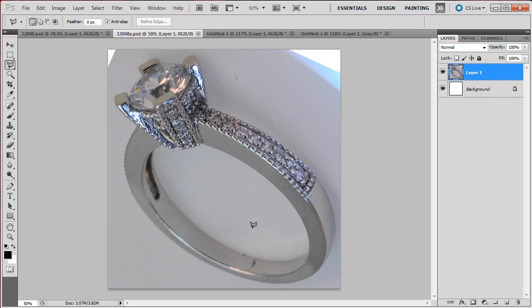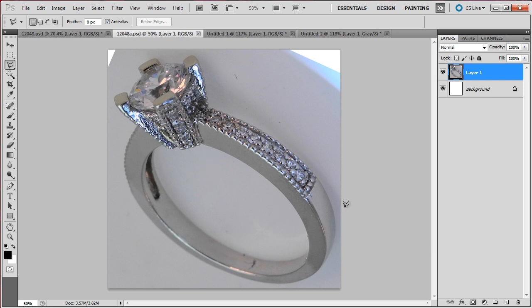It's just a matter of looking at what you have and making a judgment call. You cannot simply use the same rule for every photograph, you just have to use common sense. So there you go, that's the end of my white background selection with Photoshop.